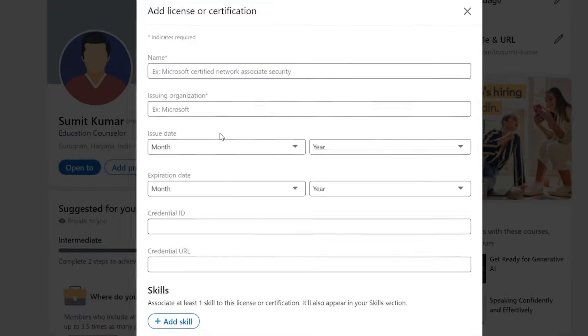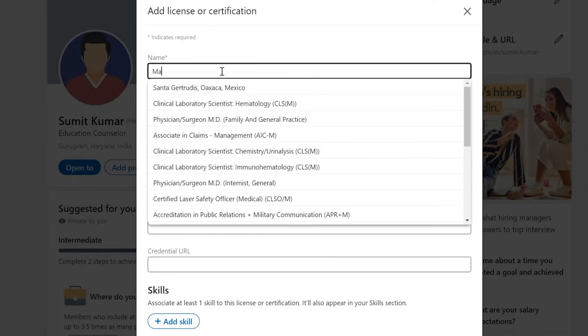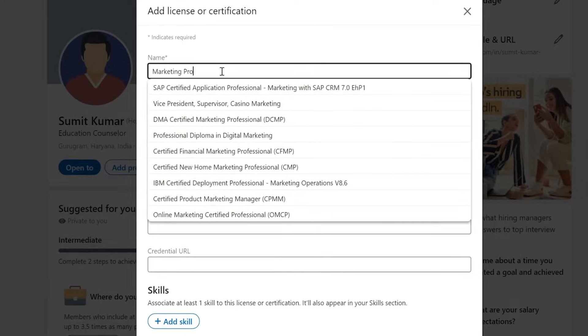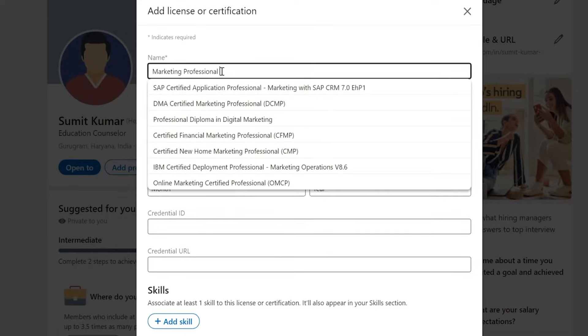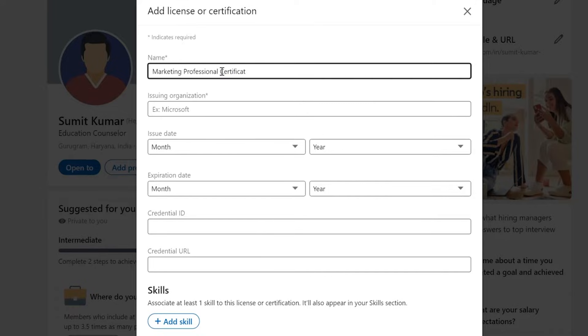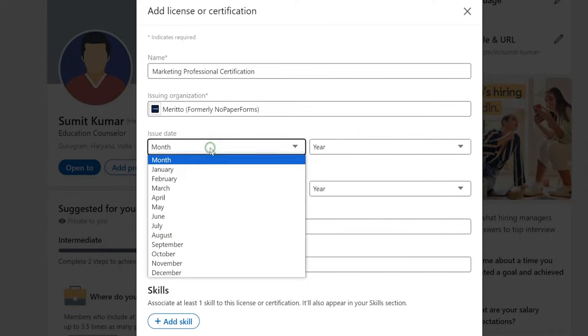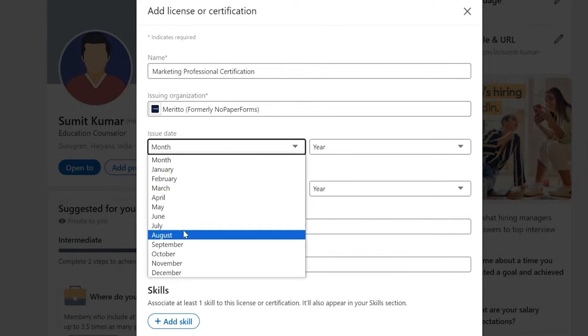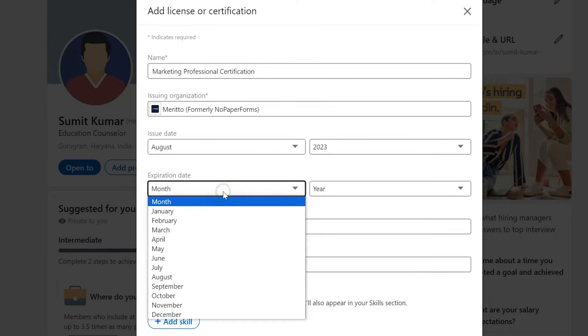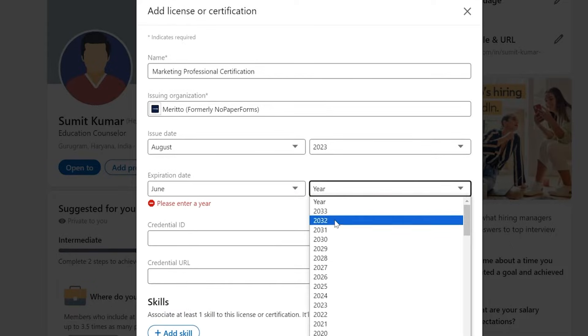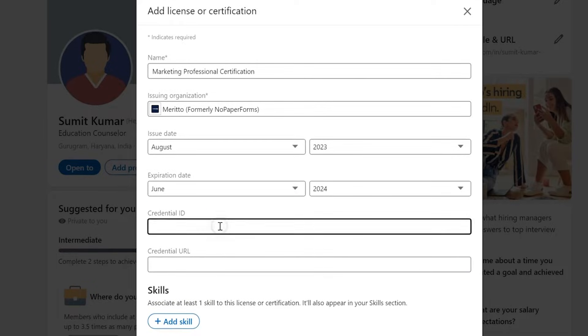A new window will appear. This is where you input the details of your Merito certification. Not only can you enter the issuing organization and certification name, but you can also add the Issued Date, Expiry Date, and Credential ID.